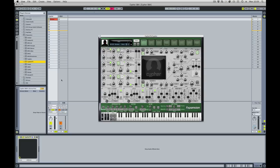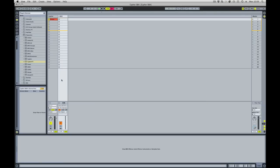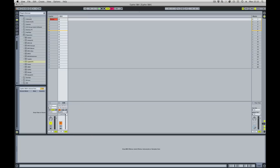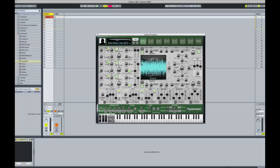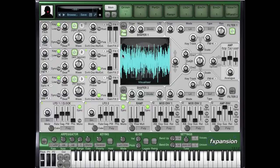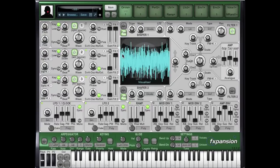I've got a second channel here in my project, a MIDI channel. This is taking MIDI from my keyboard controller and I'm going to set it up so it passes through to the Cypher effects plugin. The Cypher effects plugin allows you to pass audio through its shapers, filters and amplifier section.